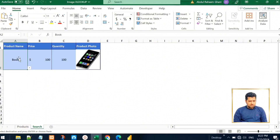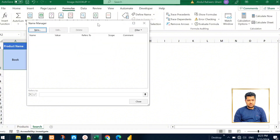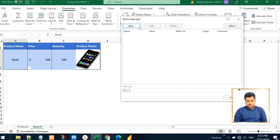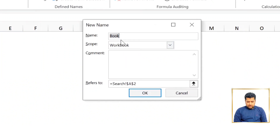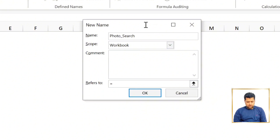Now, to change the photo when the product name changes, we need a workaround. When I click a different item from the product name dropdown, it updates the price and quantity columns but doesn't change the product photo. To change the photo along with the name, we need to go to the Formulas tab, click Name Manager, click New, and give it a name — for example, 'photo_search'.